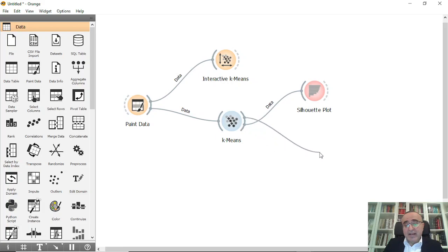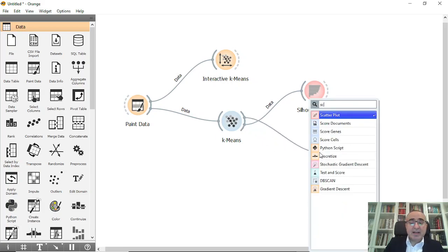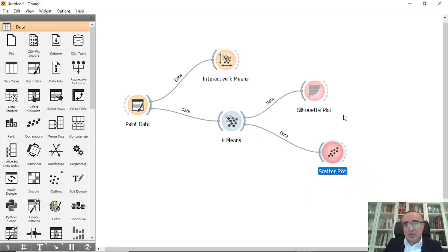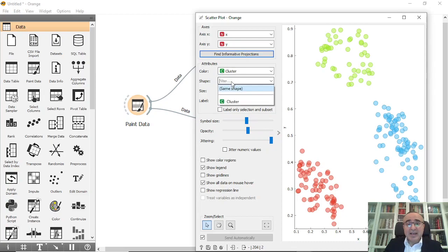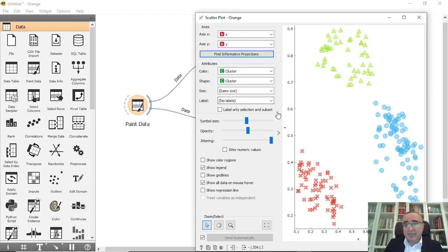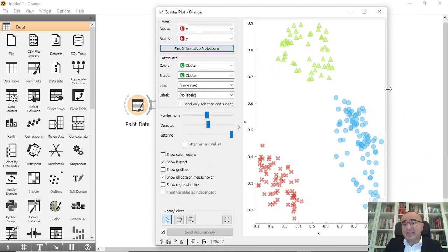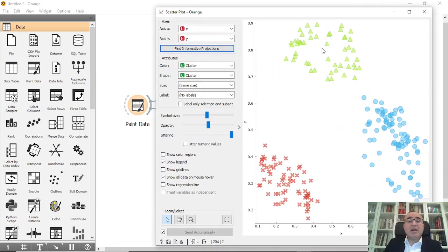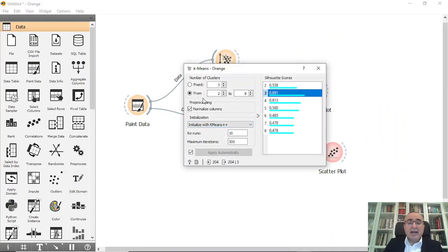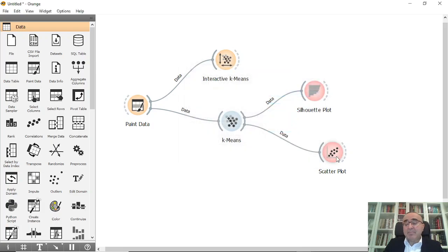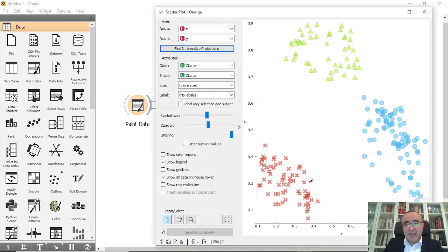You can also connect to a Scatter Plot to see these clusters. Pick 'Cluster' for the color and also for the shape, and you can see that the system automatically identifies three clusters by choosing those options from k-means. We chose two to eight clusters and it picked the best solution, which is three clusters.